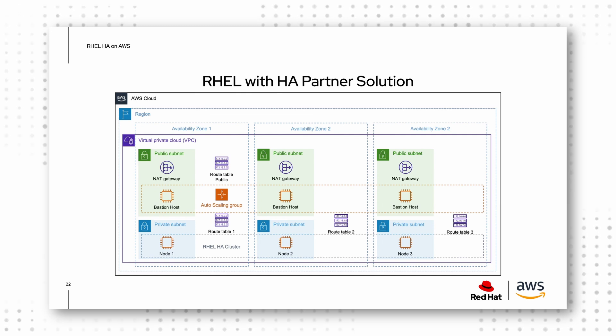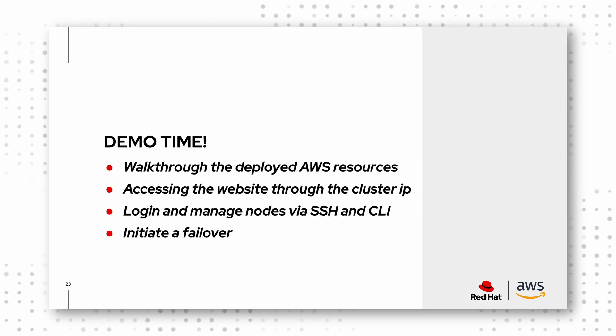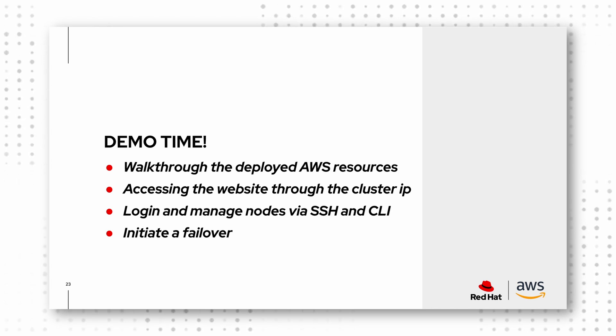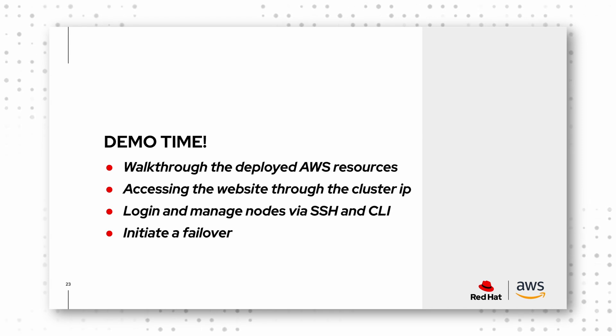What I plan to do in that demo, and what we have on the next slide is actually a quick walkthrough about the resources that we deploy based on the architecture diagram that I showed you.